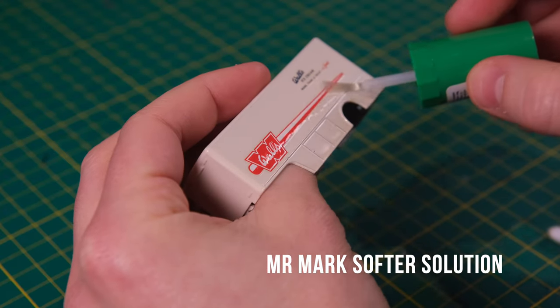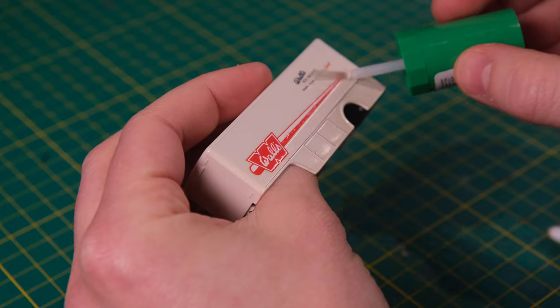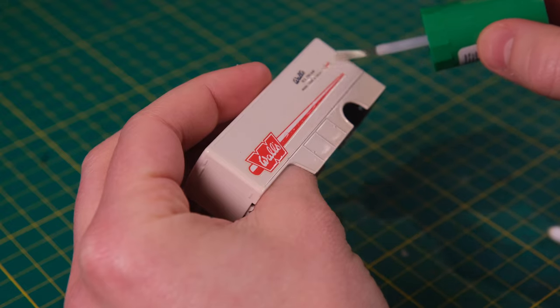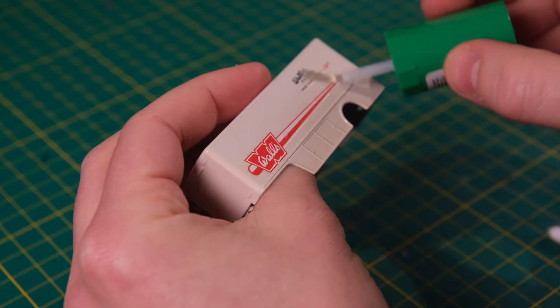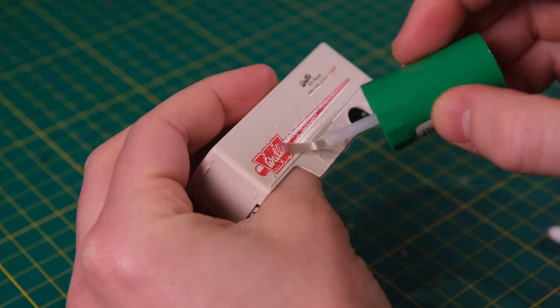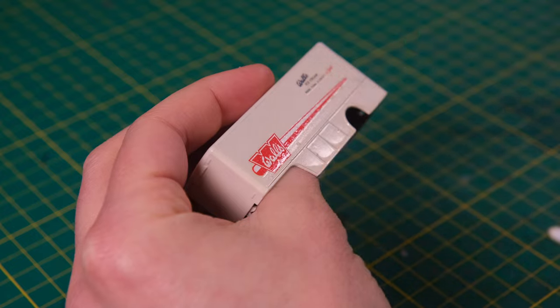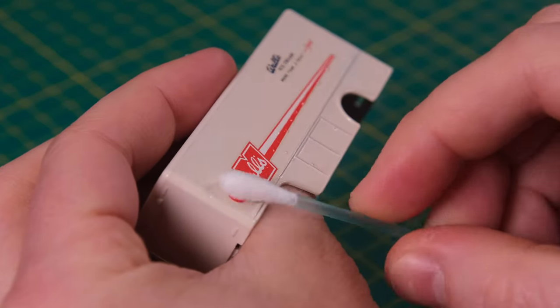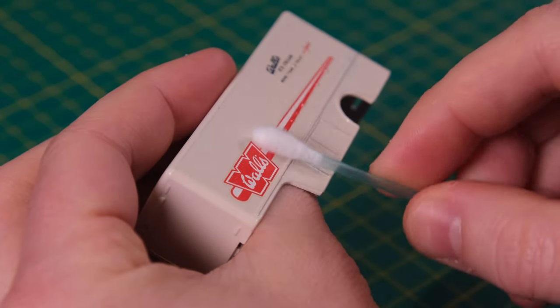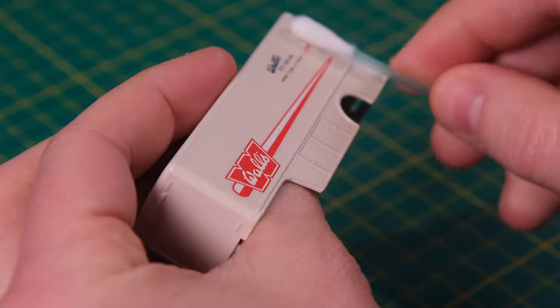Brief history lesson over, I now seal over these exceptional decals with Mr. Mark Softer. I will leave links to model supplies in the description. But we're getting close to the end now with the last of the solution rolled out.